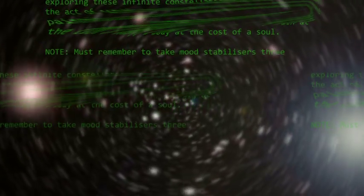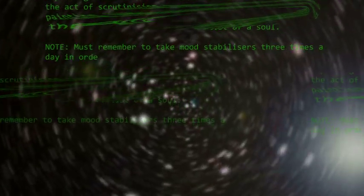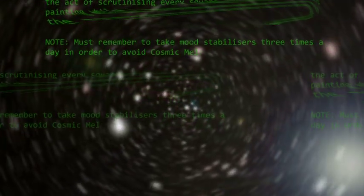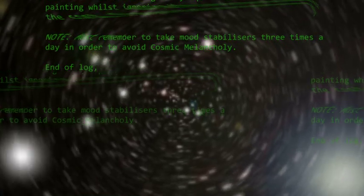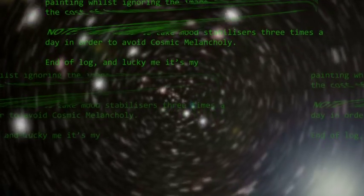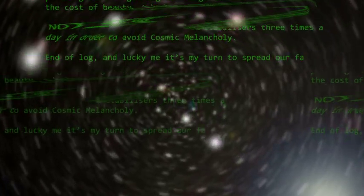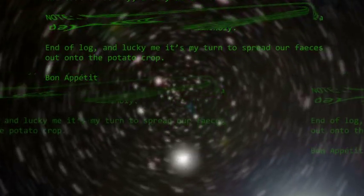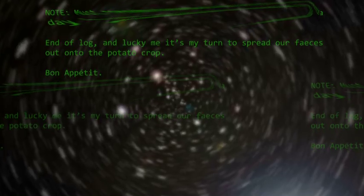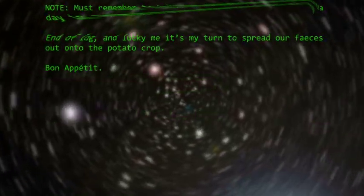Note: must remember to take mood stabilizers three times a day in order to avoid cosmic melancholy. End of log. And luckily, it's my turn to tread our feces out onto the potato crop. Bon appétit.